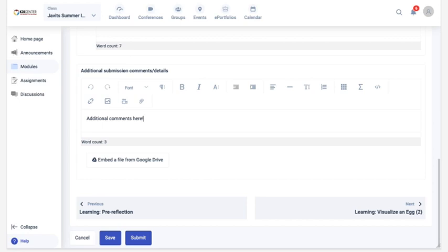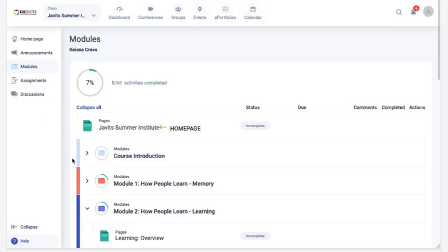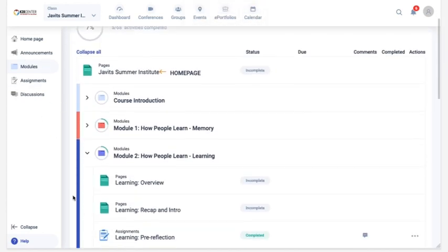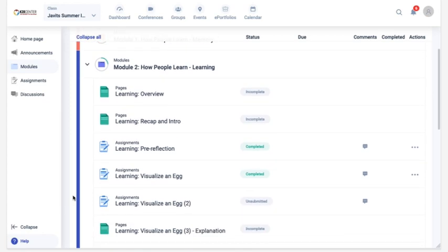After you've completed all the steps in an assignment, click the submit button. Submitting the assignment will give your facilitator access to the work you completed. Submitting an assignment will also automatically change the status from unsubmitted to completed in the modules view.